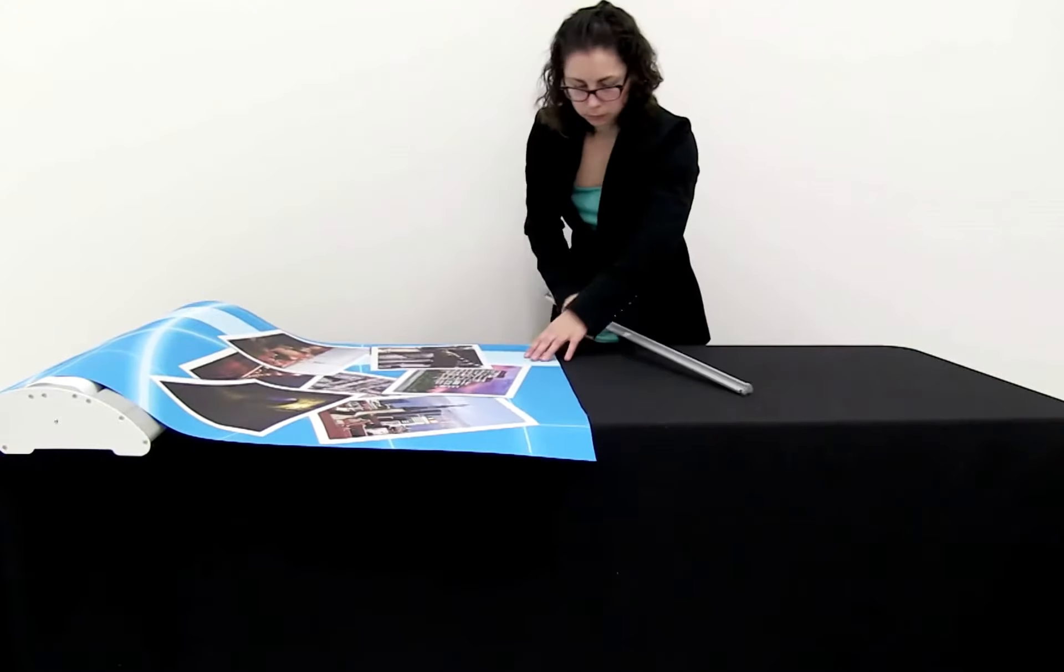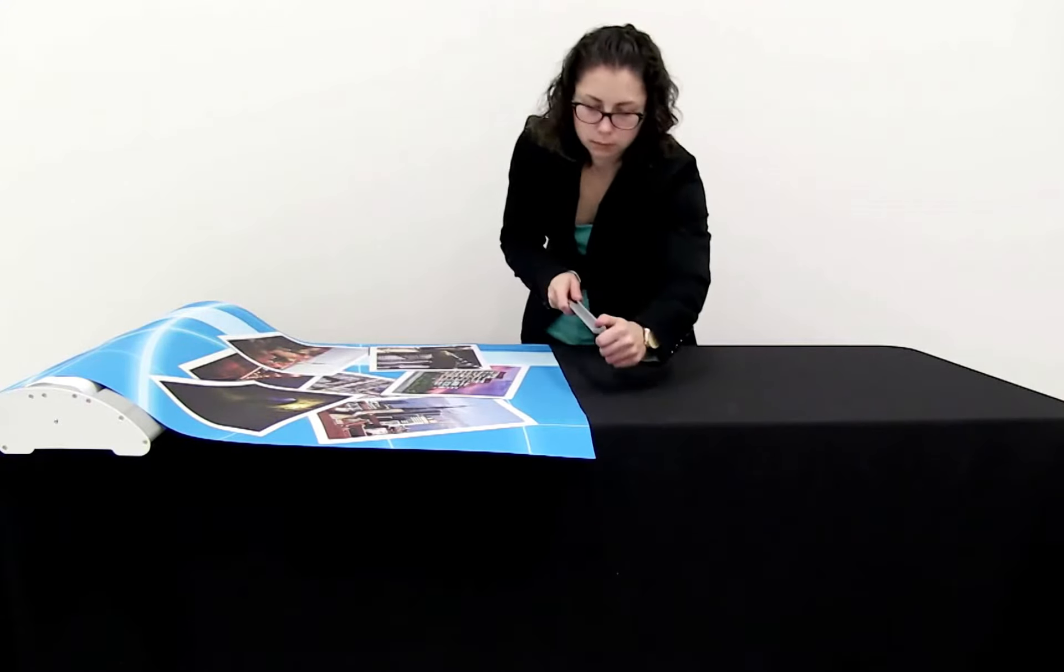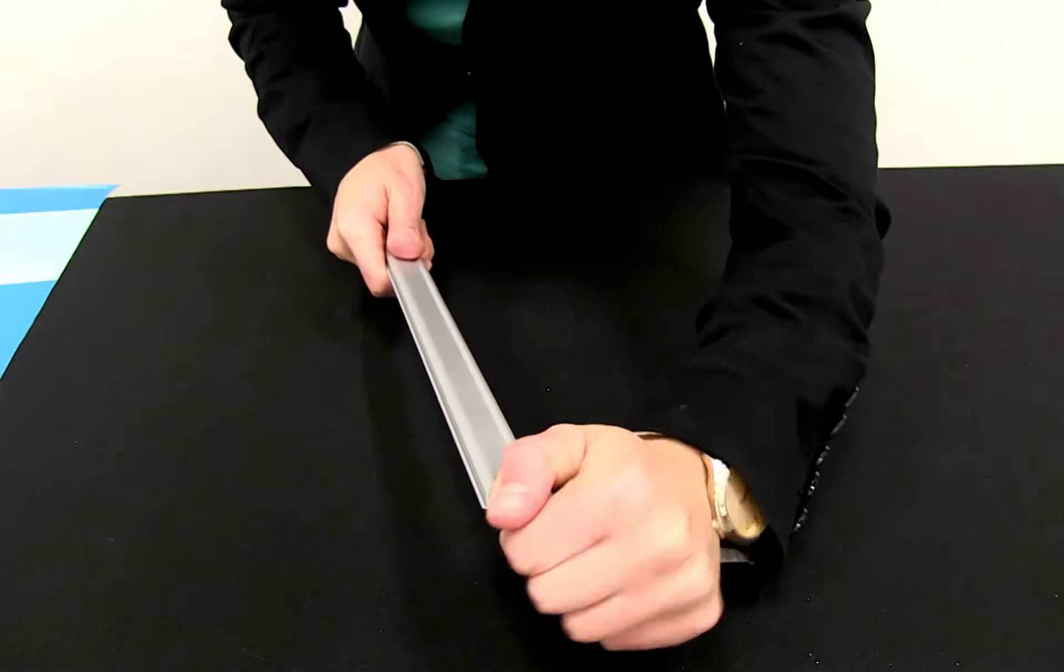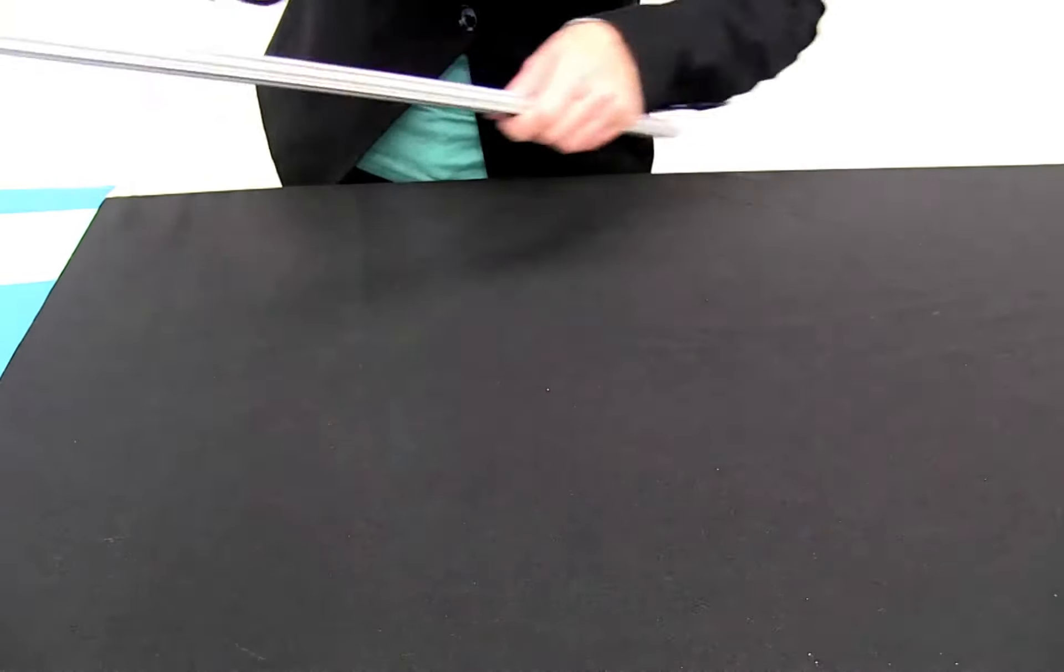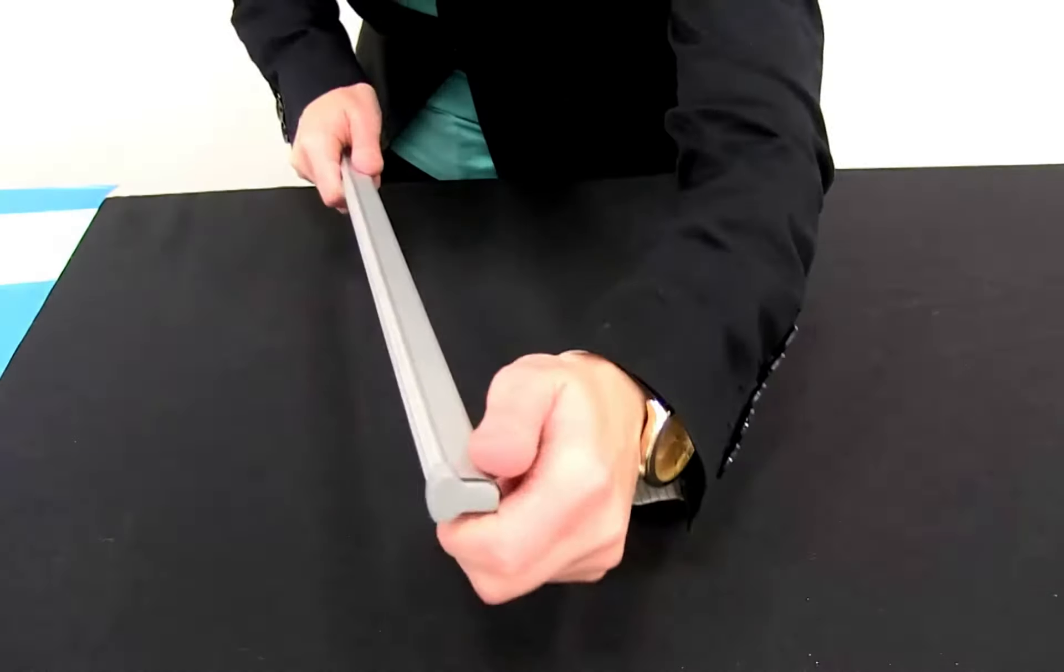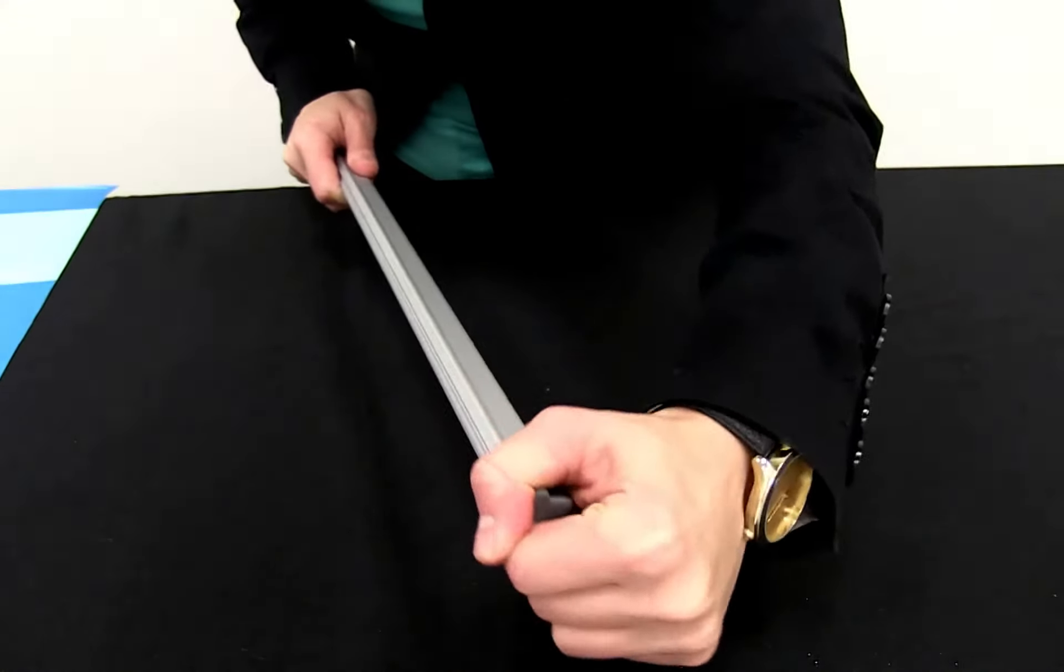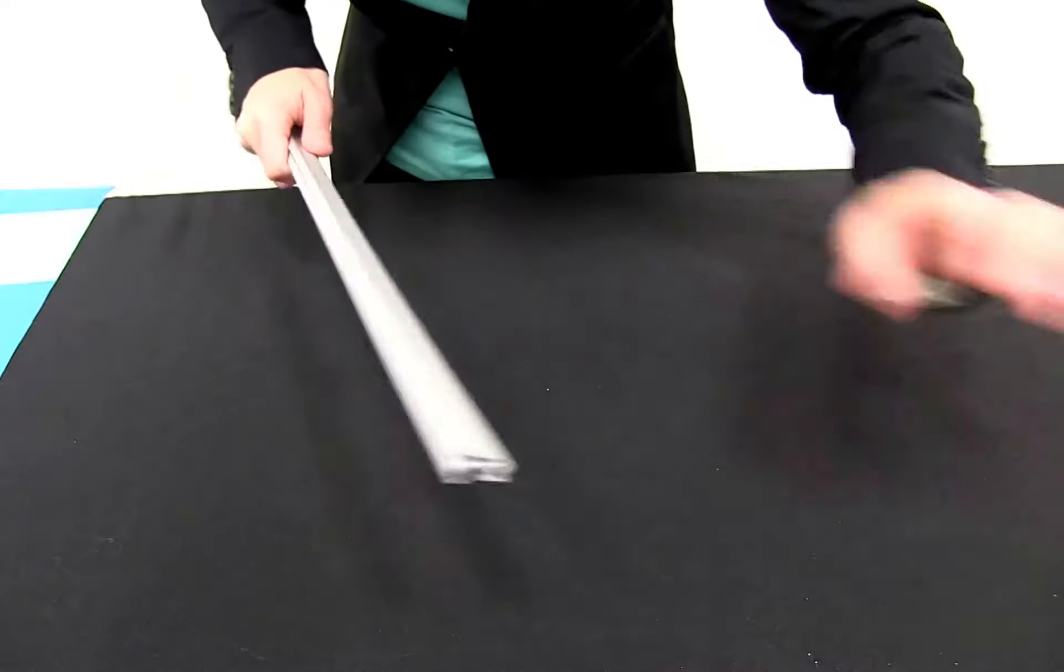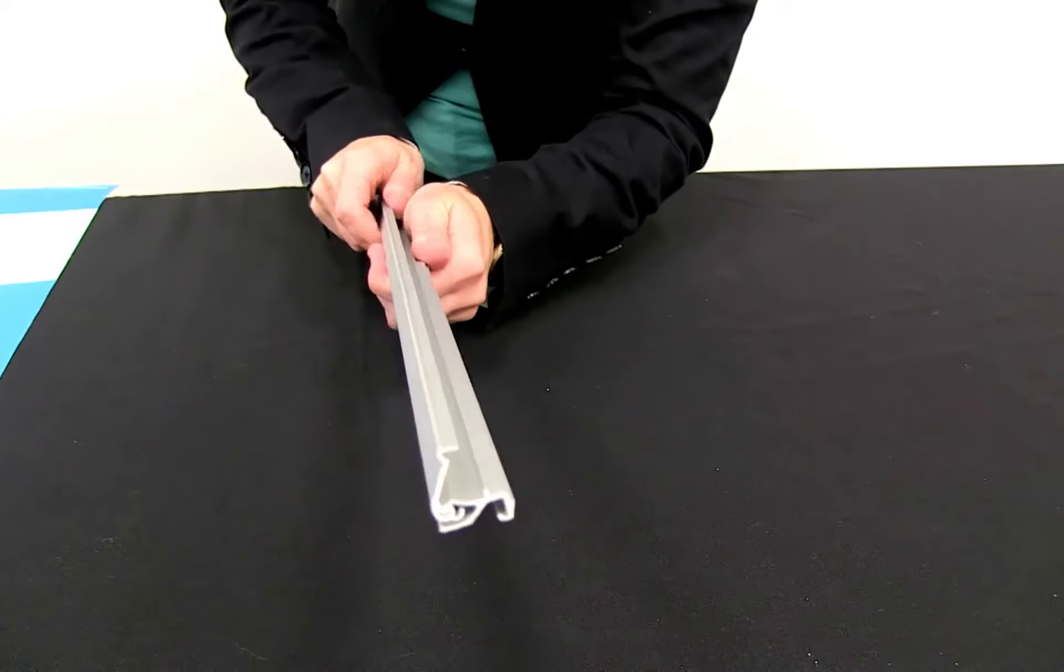The banner install for the Deluxe Pro Retractor is quick and easy. Remove both end caps from the snap rail and set to the side. Open the snap rail.